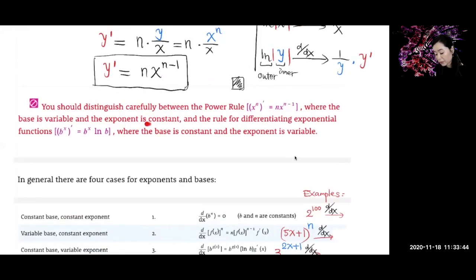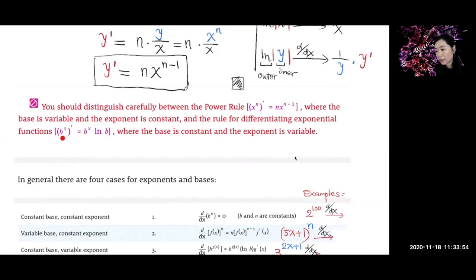Let me use the power rule: base is a variable, exponent here is a constant — use the power rule. Now, what about that exponential function? Remember last time we found this formula: the derivative of b to the x is b to the x times ln of b.